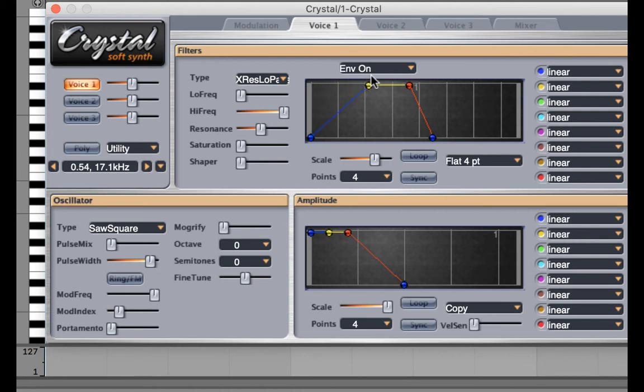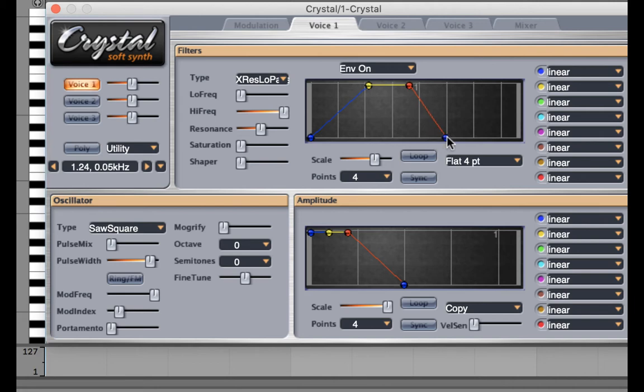Now what we're going to expect is to hear the filter turn itself on and sustain. And then when I release my finger from the keyboard, we should hear the filter turning itself back off again. So filter turning on, filter turning off.